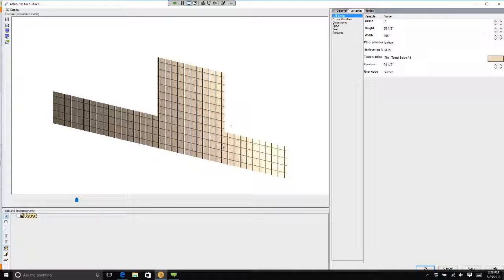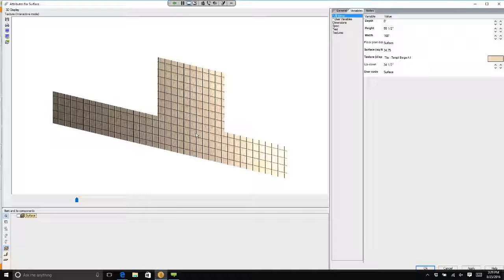Now, this is not the tile that our customers are choosing today. Let's go in and put some real tile in.